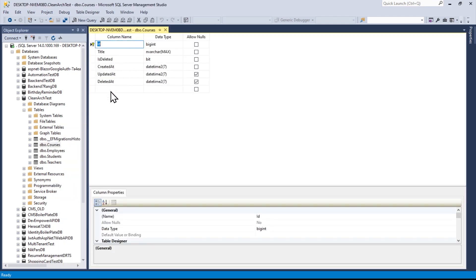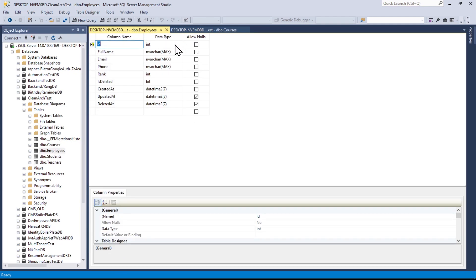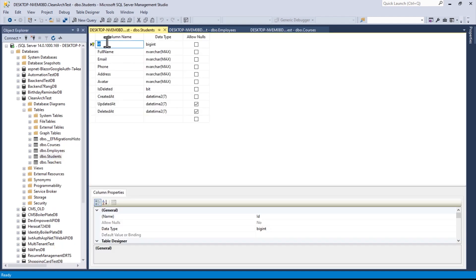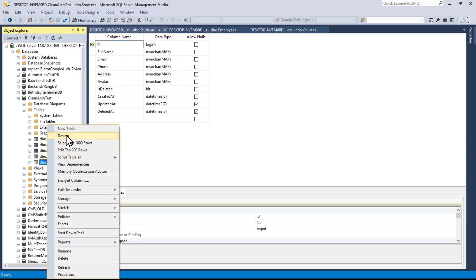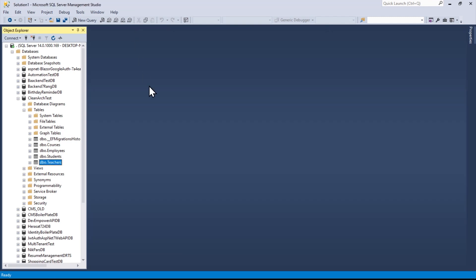Opening the database and finding the CleanArchitecture database, we can see four tables. In Courses design mode: id is BigInt and we have the other columns - updated_at and deleted_at are nullable, and the rest are required. Employees: id is int, created_at is not nullable but updated_at and deleted_at are nullable. Students: id BigInt, nullable columns correct.